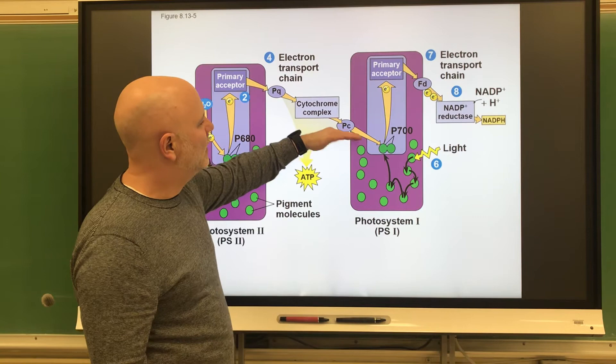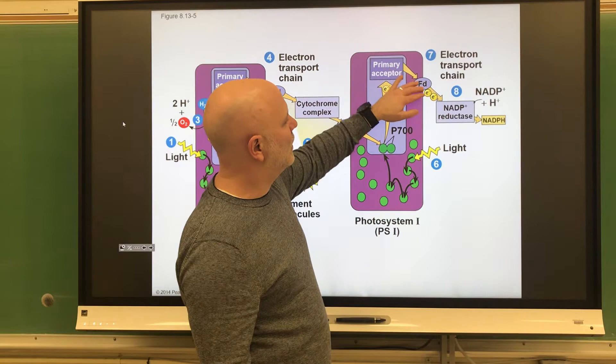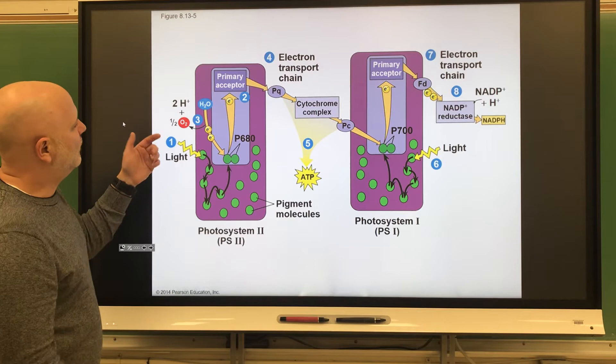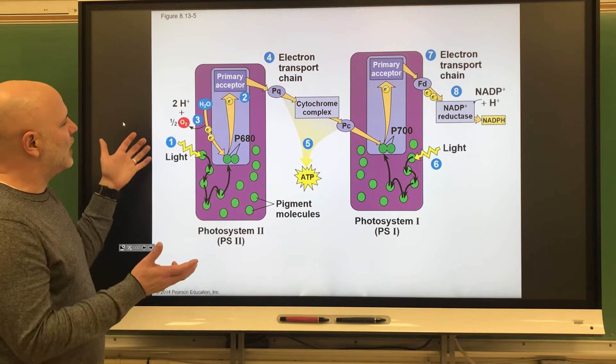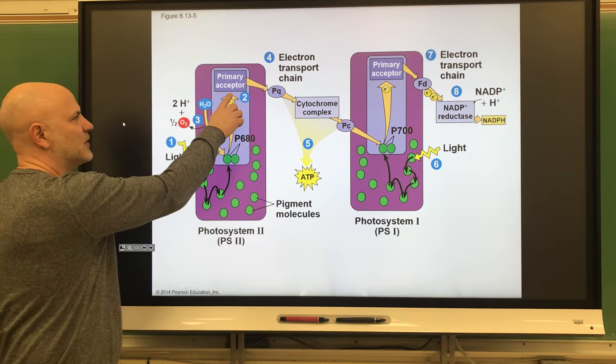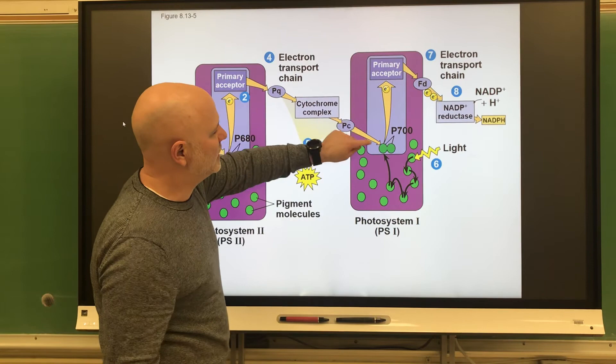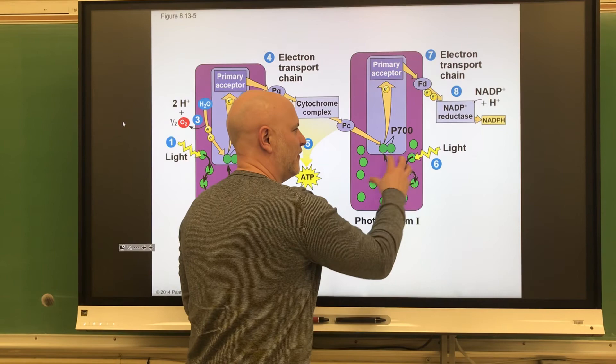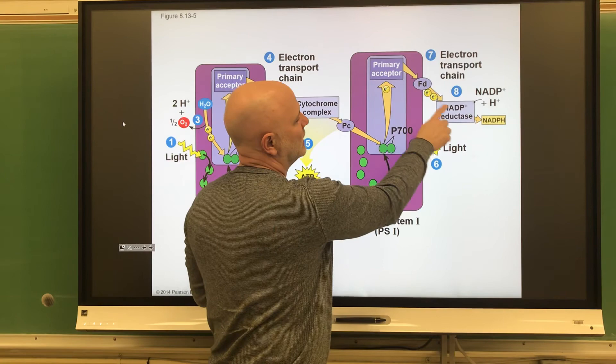To summarize: chlorophyll a in Photosystem II receives two electrons from water being split — which also creates the oxygen we breathe. Photosynthetic pigments absorb sunlight, attach that energy to chlorophyll a, which energizes two electrons sent through the electron transport chain producing ATP. Those electrons then go to Photosystem I, where sunlight energy through chlorophyll a puts them onto NADPH. Those two electrons that started from water ultimately end up on NADPH.